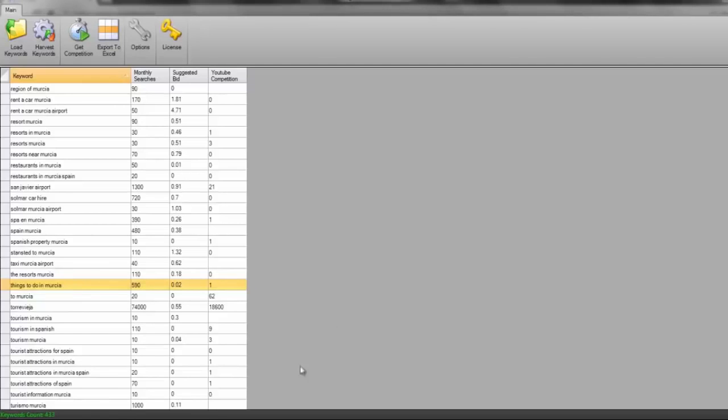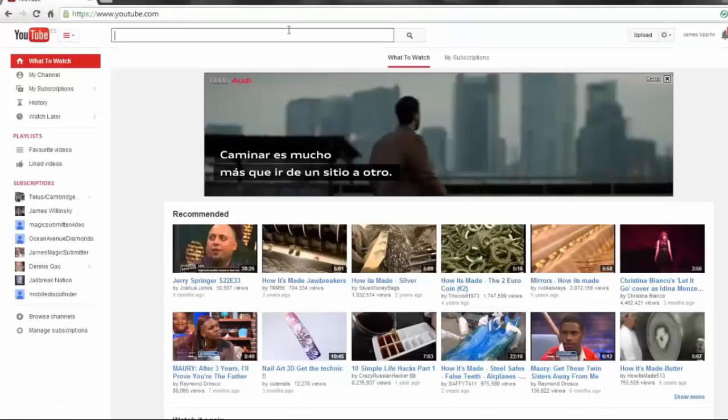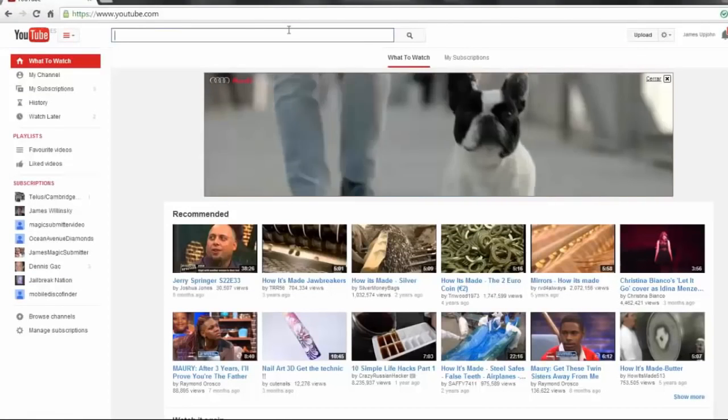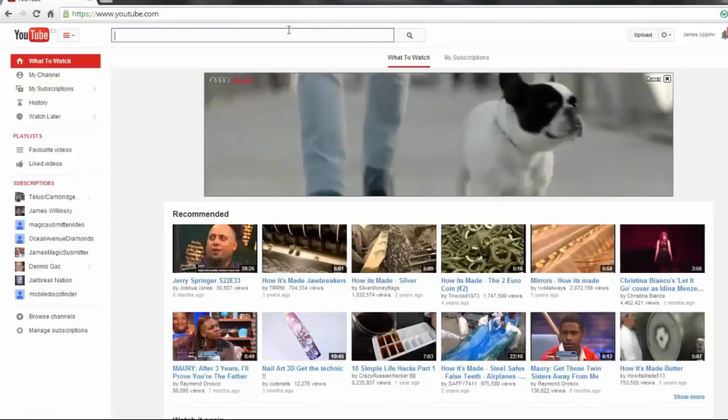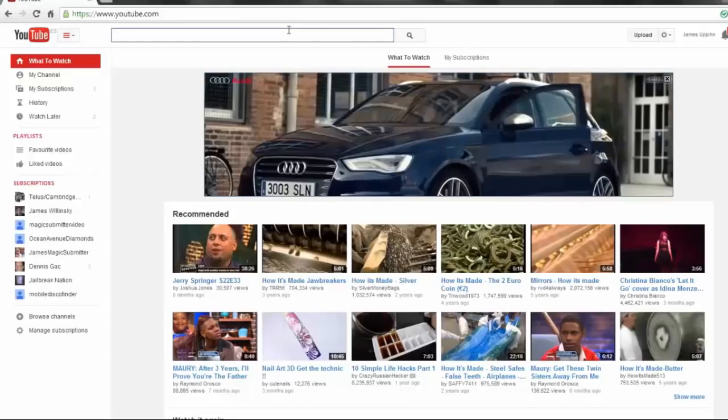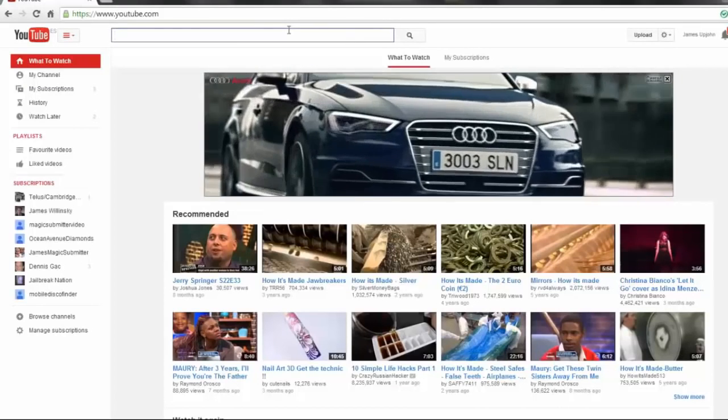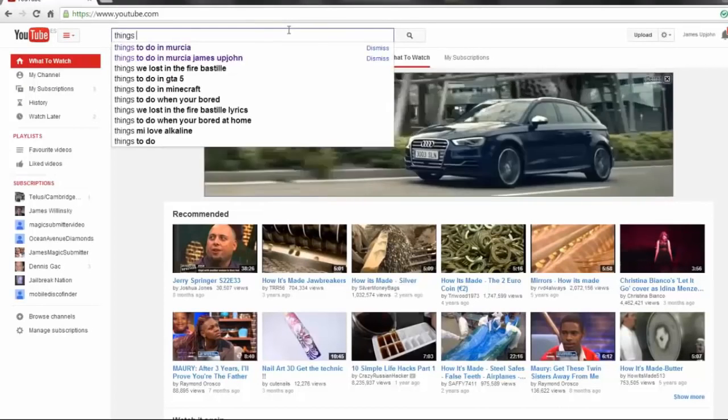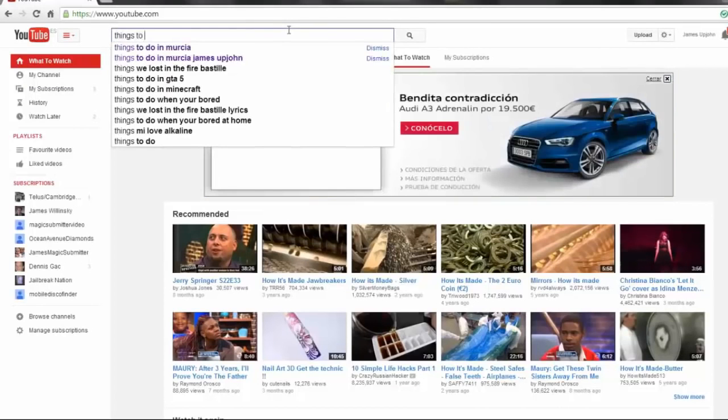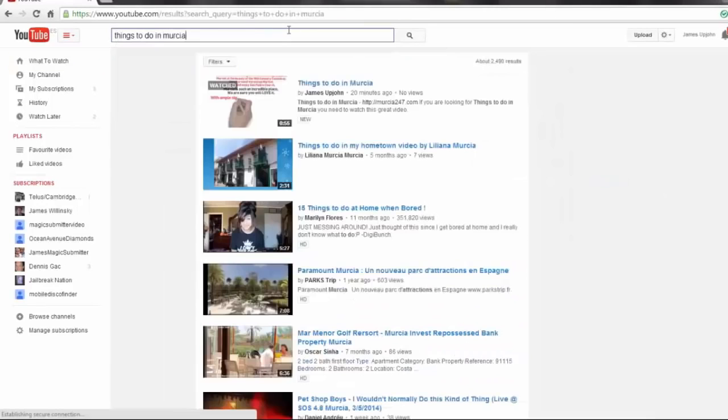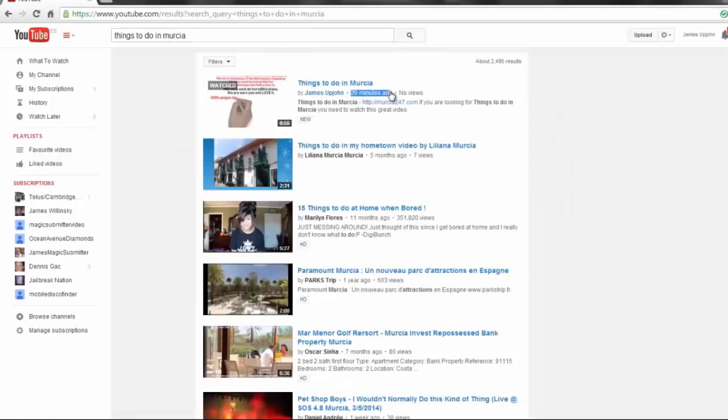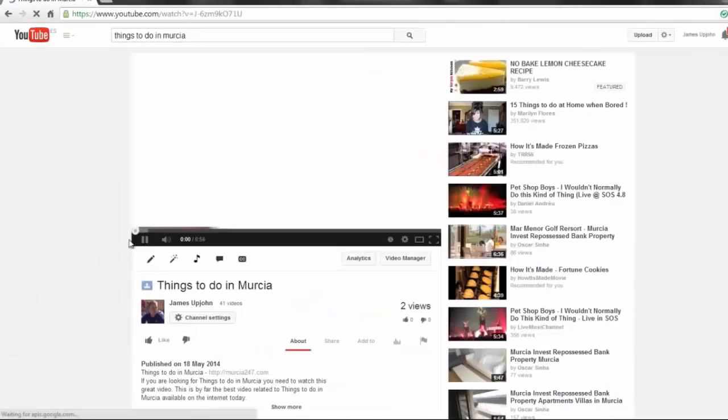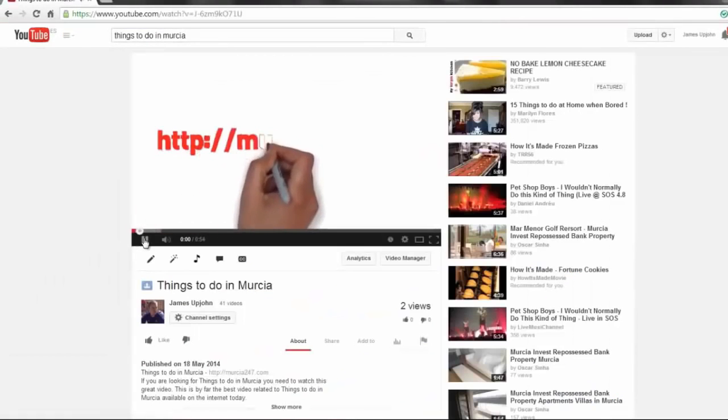But for now I'm just going to pause the video and show you the results once that's done. I've just finished creating and uploading the video and I had to wait a few minutes for YouTube to pick that up. But what I'm going to do now is just show you how incredibly powerful this is. Things to do in Murcia. If we take a look at this, we'll see I uploaded the video 20 minutes ago and it's already number one on YouTube after just 20 minutes. It's taken the number one spot.